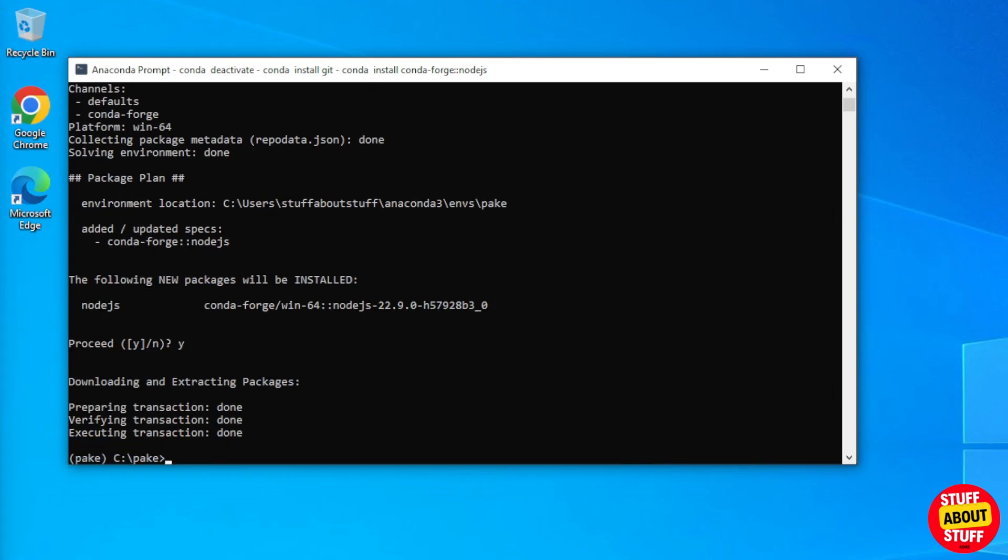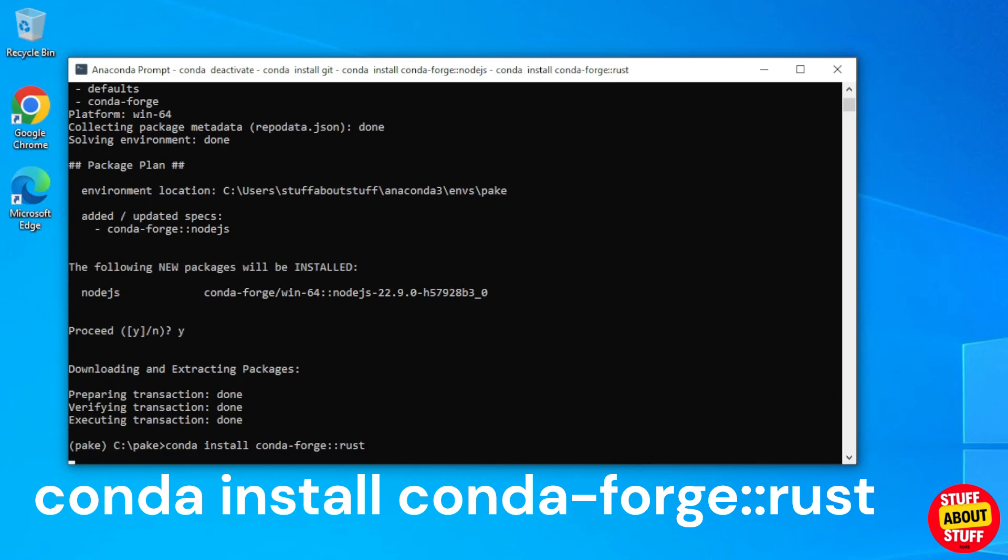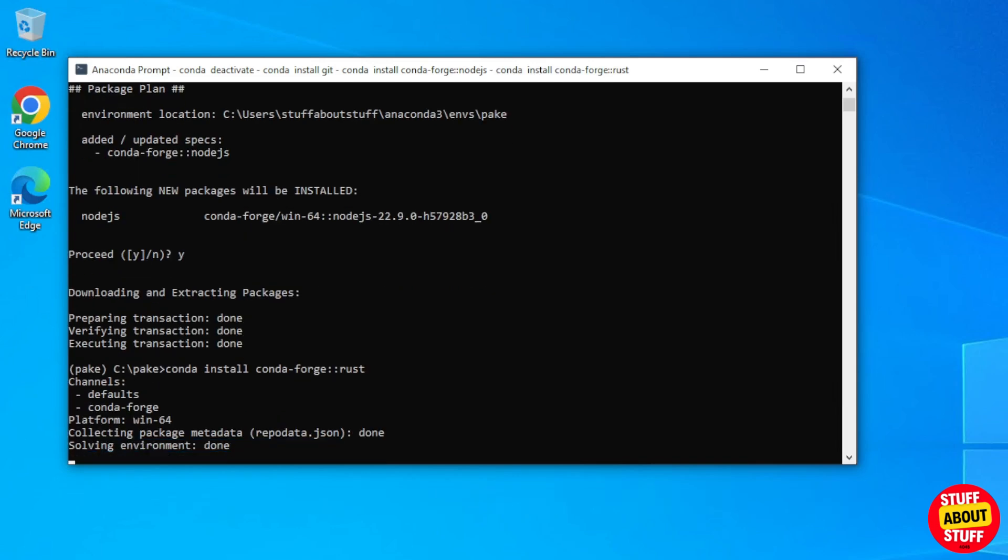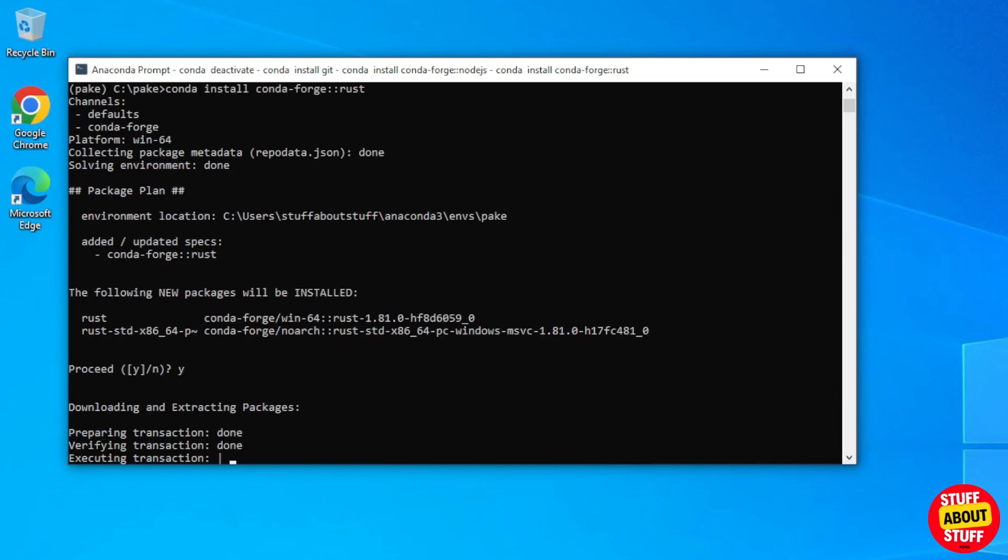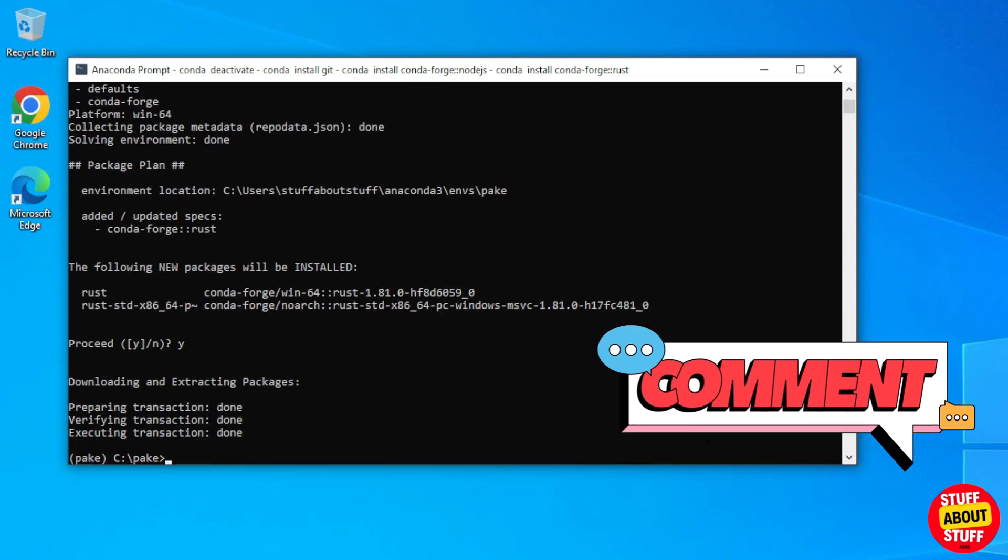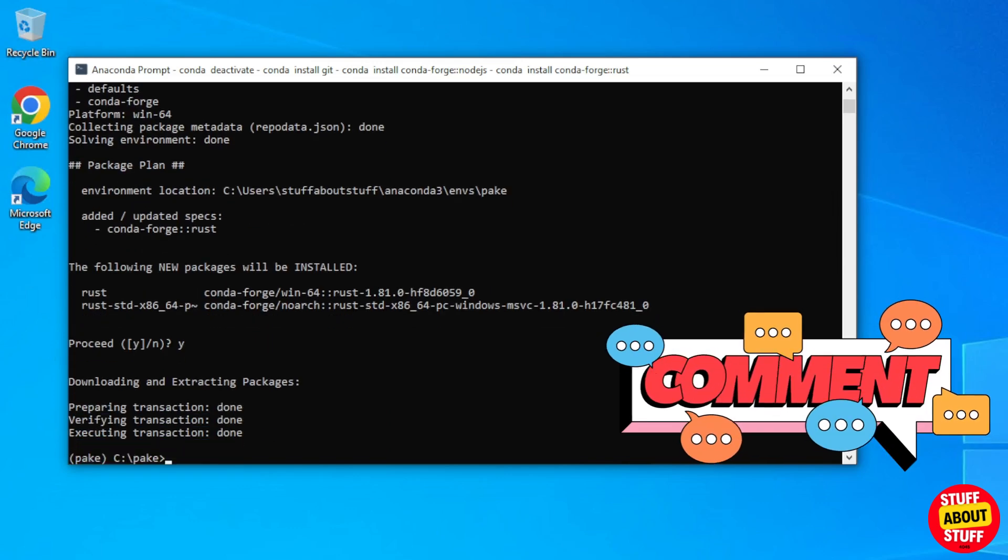To install Rust, execute conda space install space conda dash forge colon colon Rust. Let the Rust install complete, and you should now have all the required software we need, so we can now move along to installing Parkey.